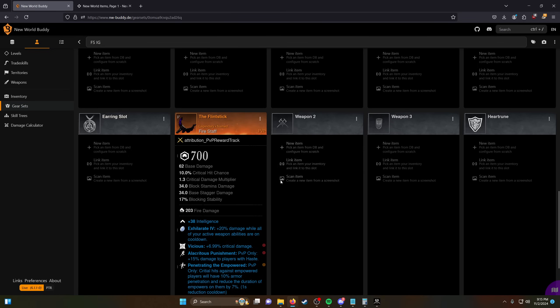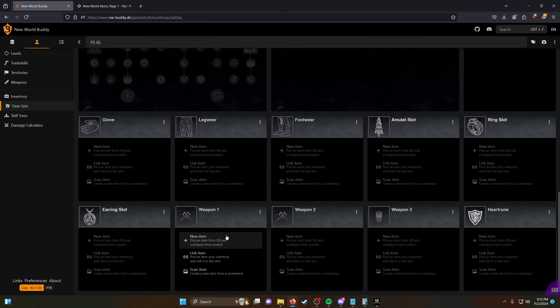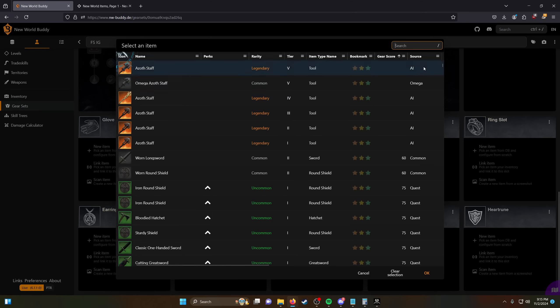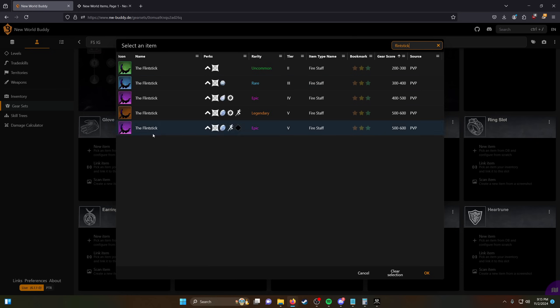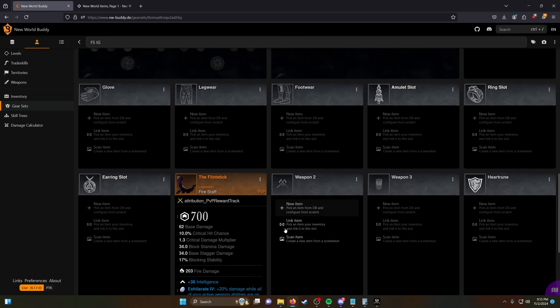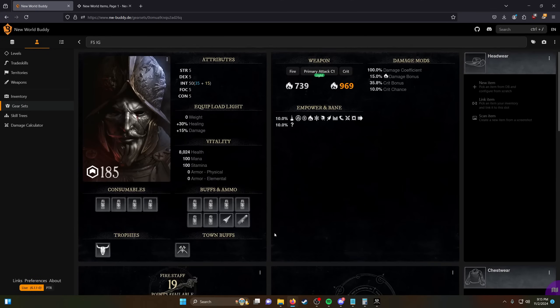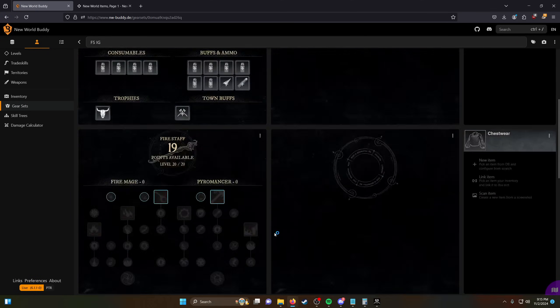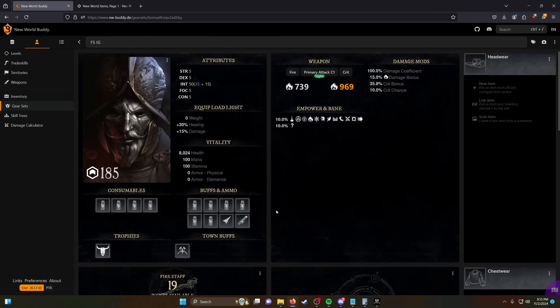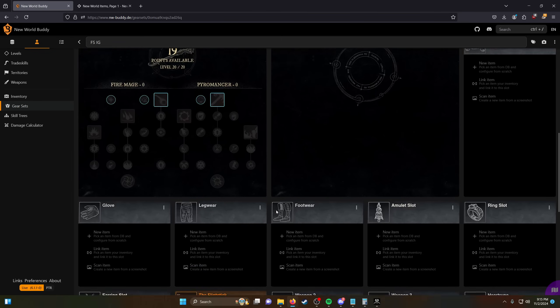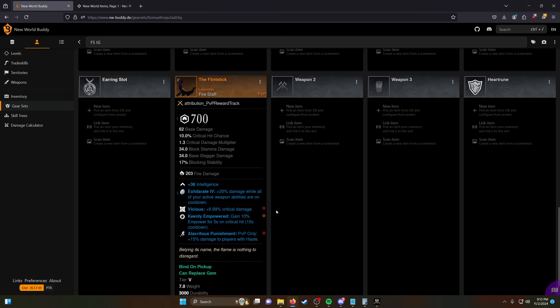Why does it say 32 base damage? Wait, is flint stick just bugged? Okay. No, I'm confused. I'm confused, not gonna lie. I'm really confused.